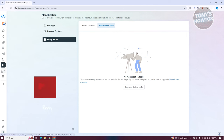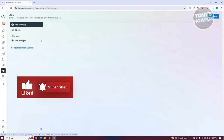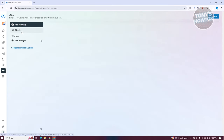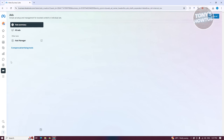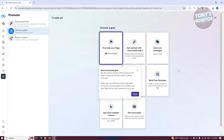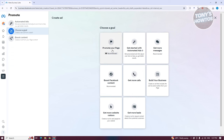Ads is a great way to start promoting your content. You can click 'Create Ad' and choose the type of ad you want — for example, promote your page, get started with automated ads, or get more messages. Choosing the appropriate goal gives you more chances of success depending on what you're aiming for.